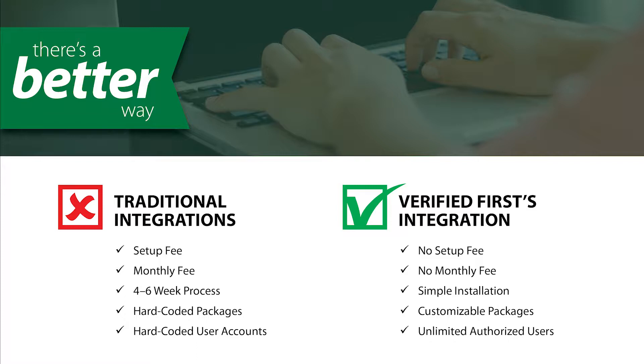Our integration can be set up in minutes and has no costly installation or subscription fees. Let's look at how it works.